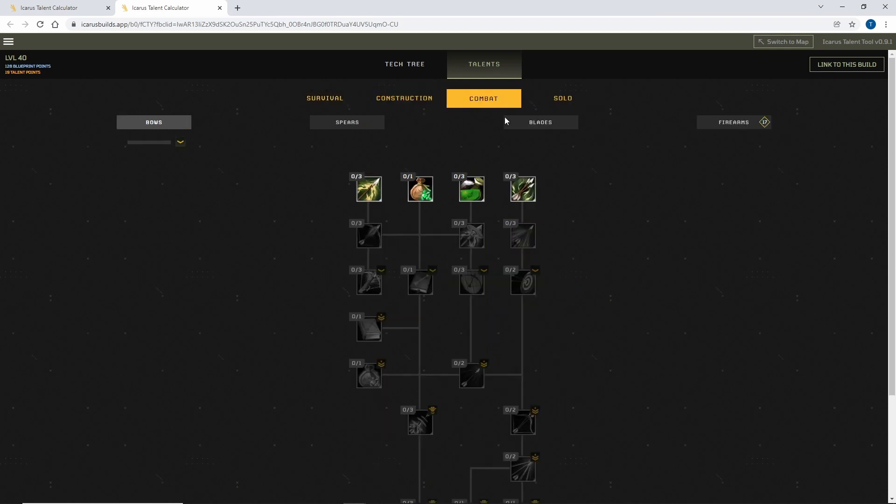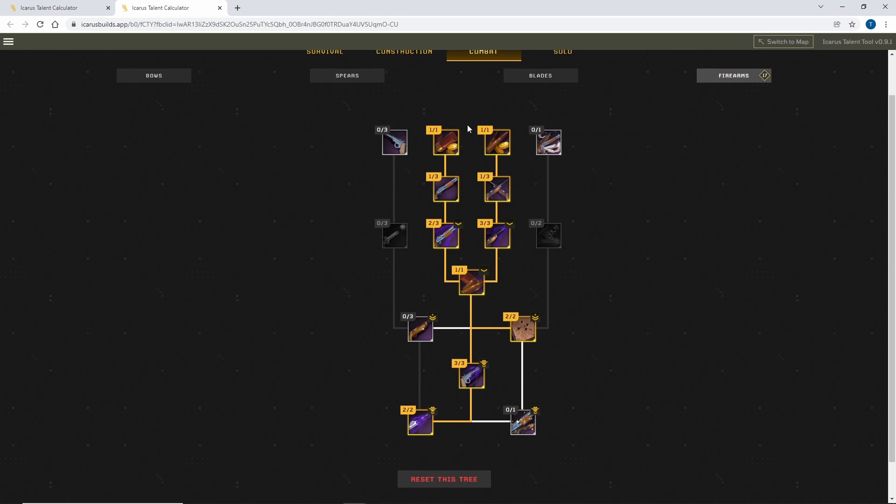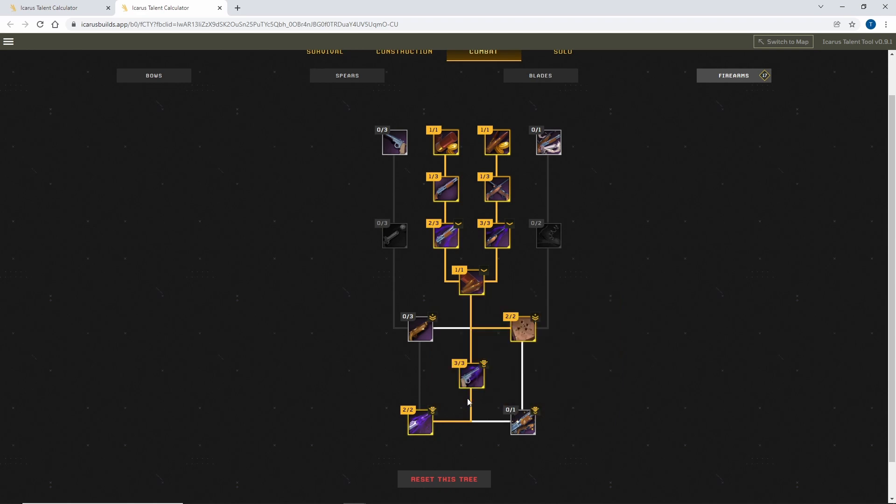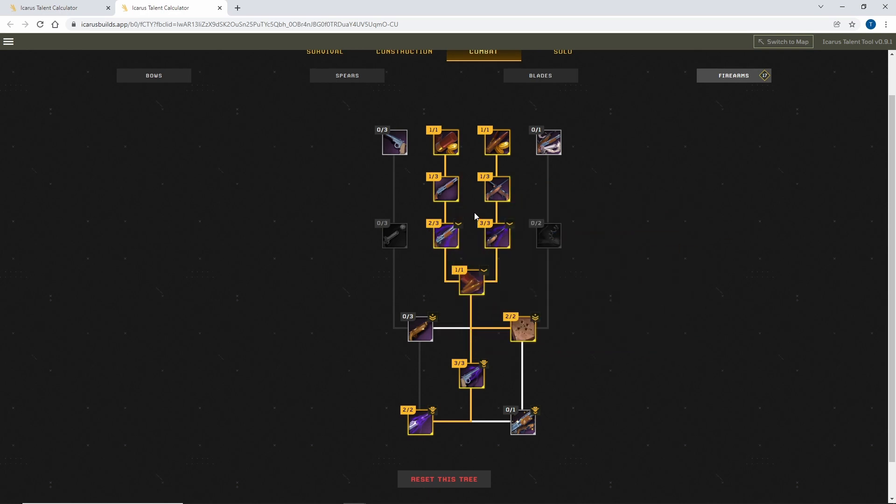And also firearms. Firearms sounded quite interesting to me, so I kind of planned out a little bit what I want to get down there so I can get things like a 10% chance to not consume ammo. So I planned out my little build there. For me personally, I might possibly change my mind, but it gives me some idea and it's a very useful resource to use.